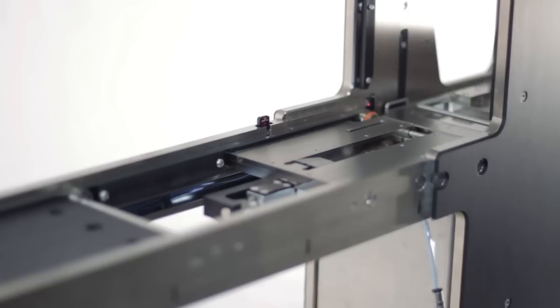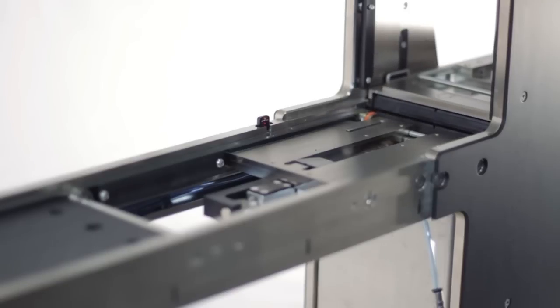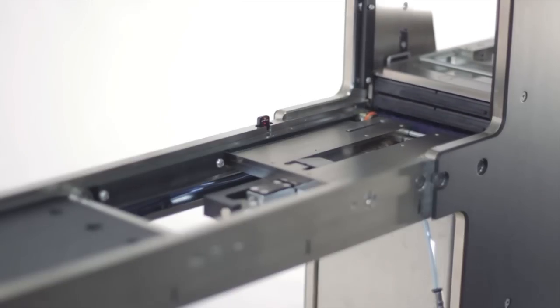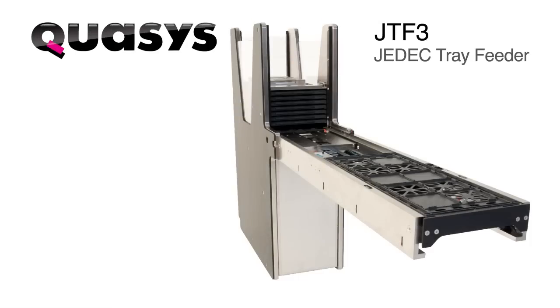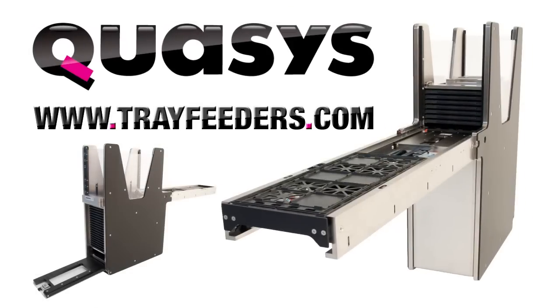The JTF-3 is a Swiss Army knife of tray feeders, made by Quasis of Switzerland. For more information or to request a custom configuration, go to www.trayfeeders.com.